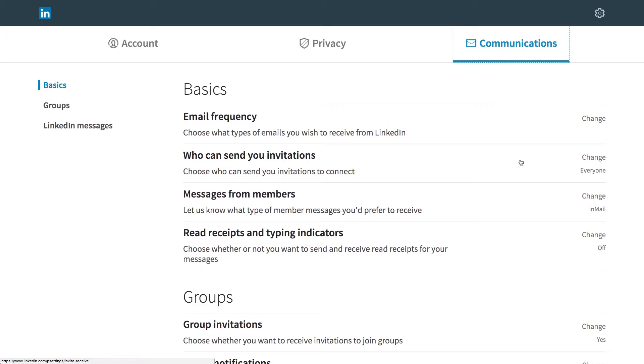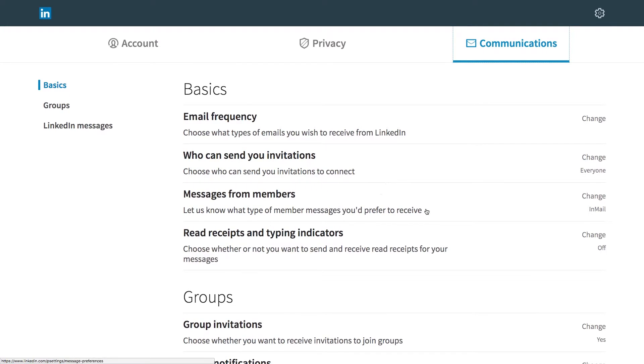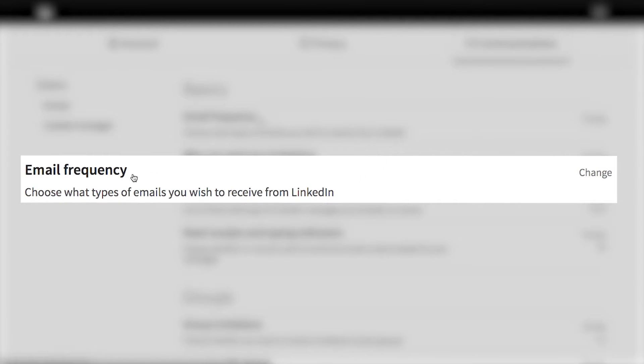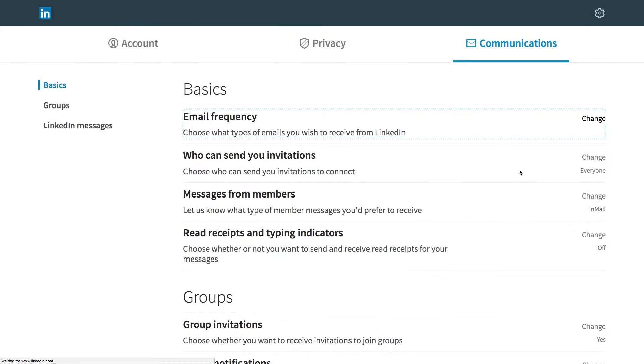There's a couple of different things here, messages from members, read receipts and typing indicators. Email frequency is the one that you want to adjust. Click the change link on the right side of the screen.